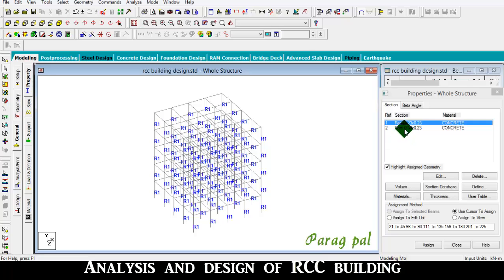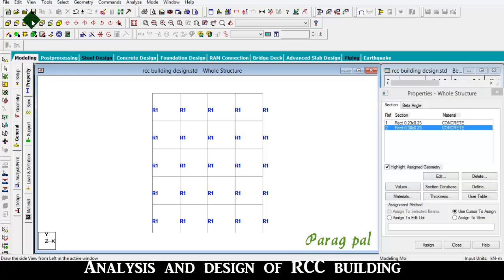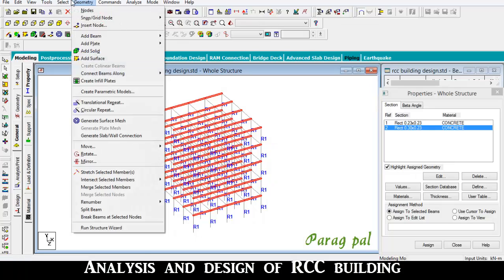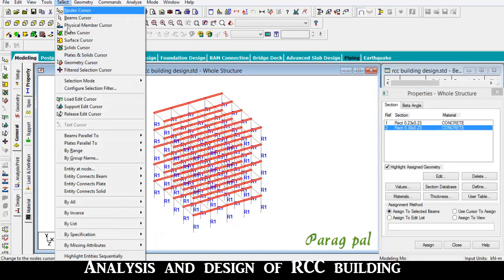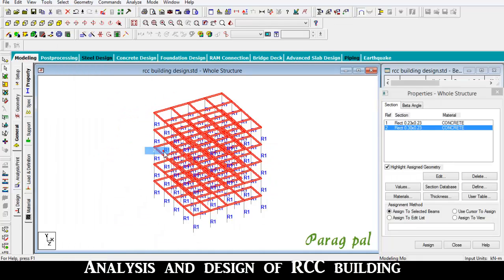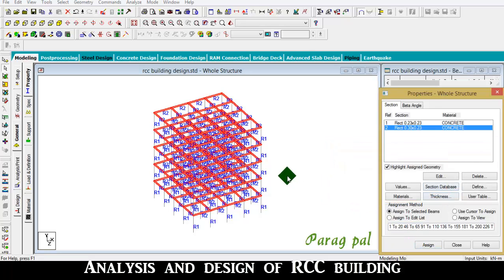Now provide this section to the beam section as well. Similarly, select beam parallel to all X direction and select beam parallel to all Z direction. All beams are now selected. Assign, yes.